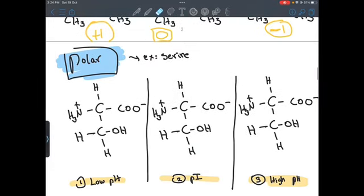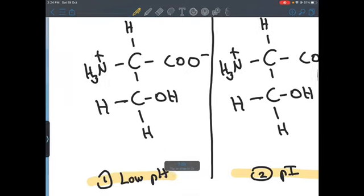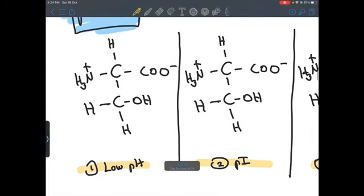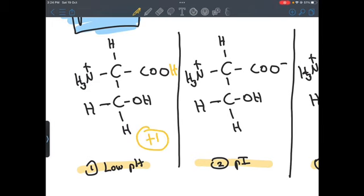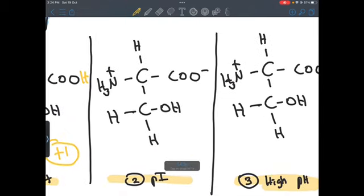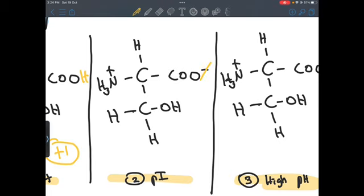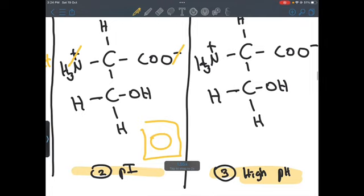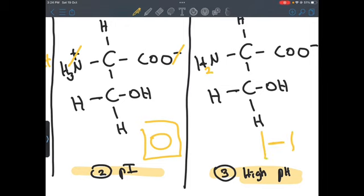Moving on to the polar amino acids — the same exact scenario applies. At low pH we add H+ where we can, so the total charge is plus one from the amino group. At the isoelectric point the charges cancel, giving an overall charge of zero. At high pH we lose H+, giving an overall charge of minus one.